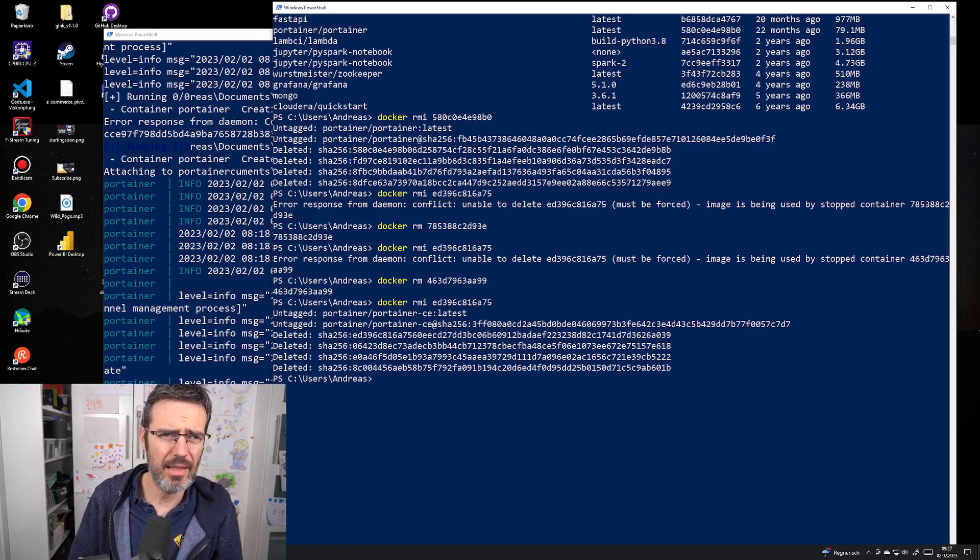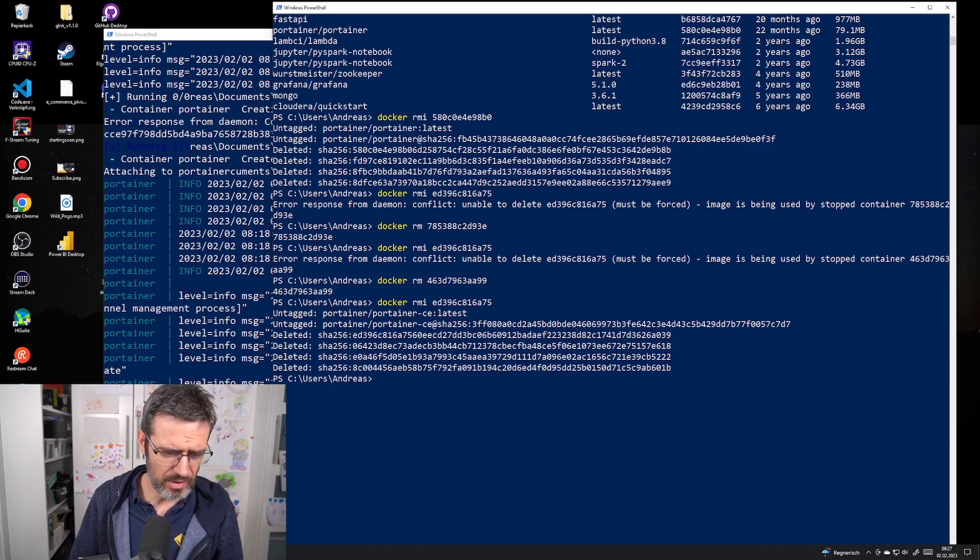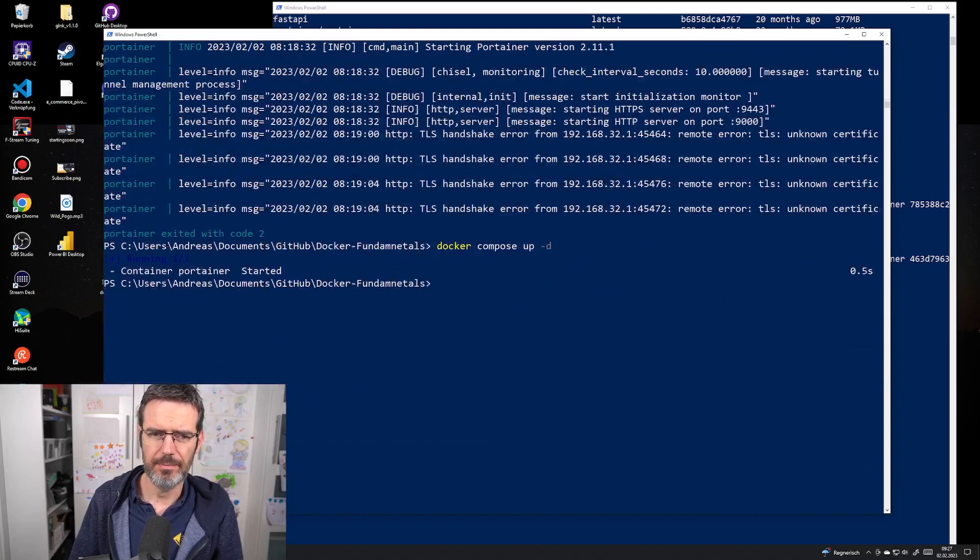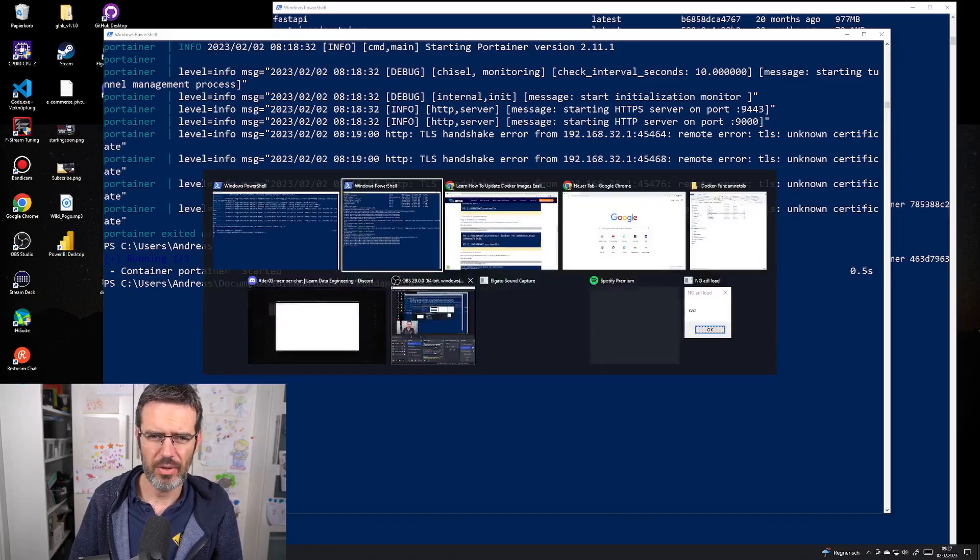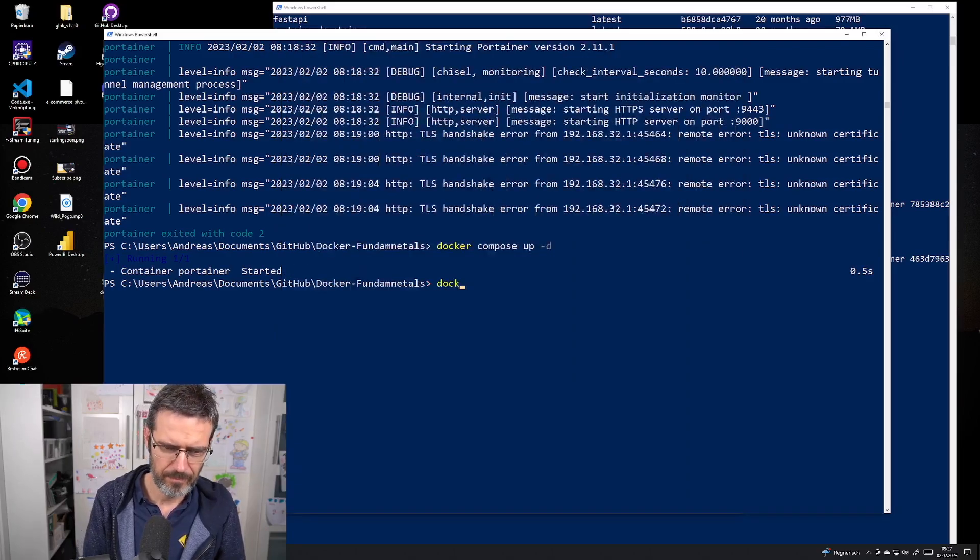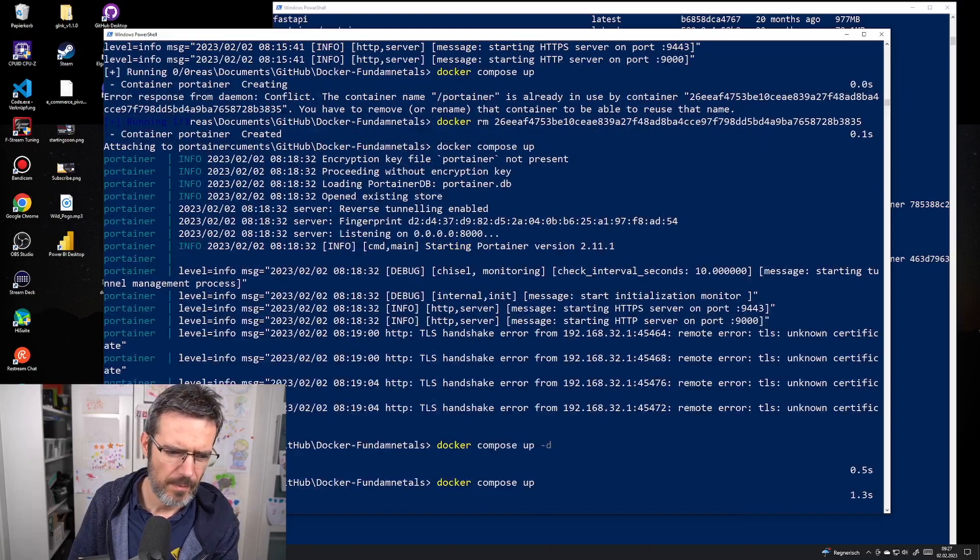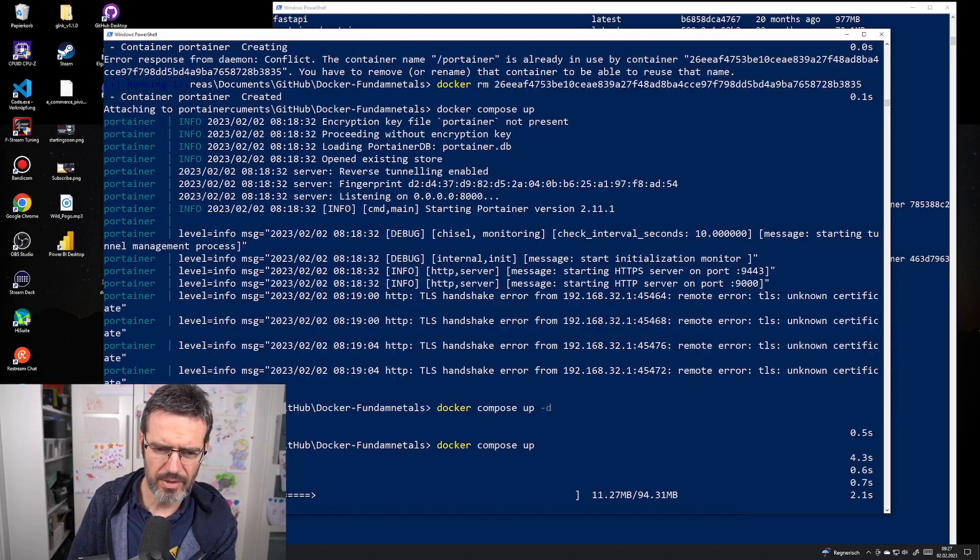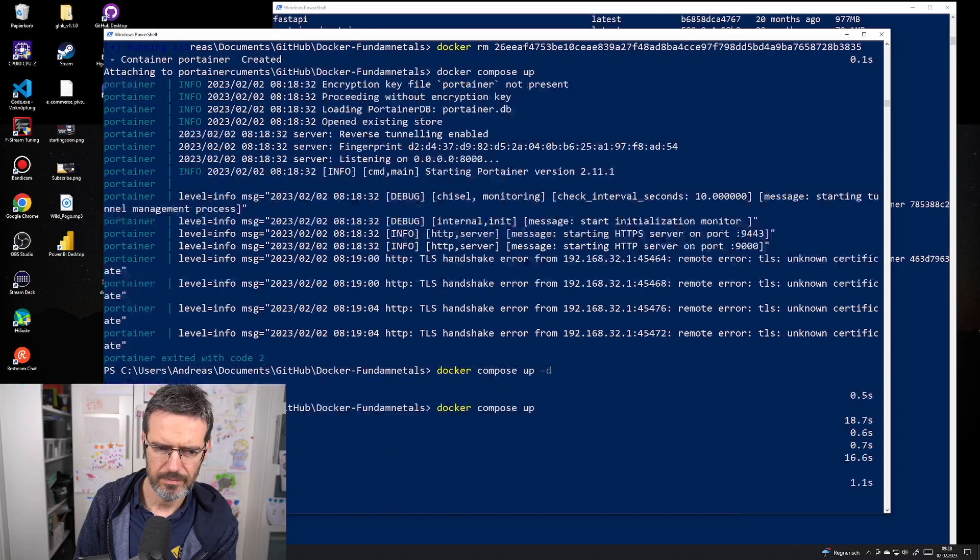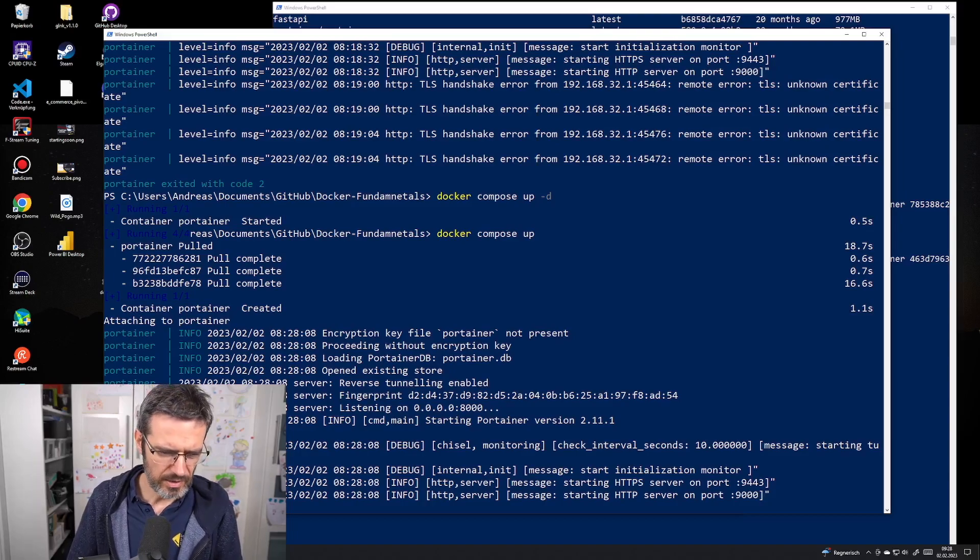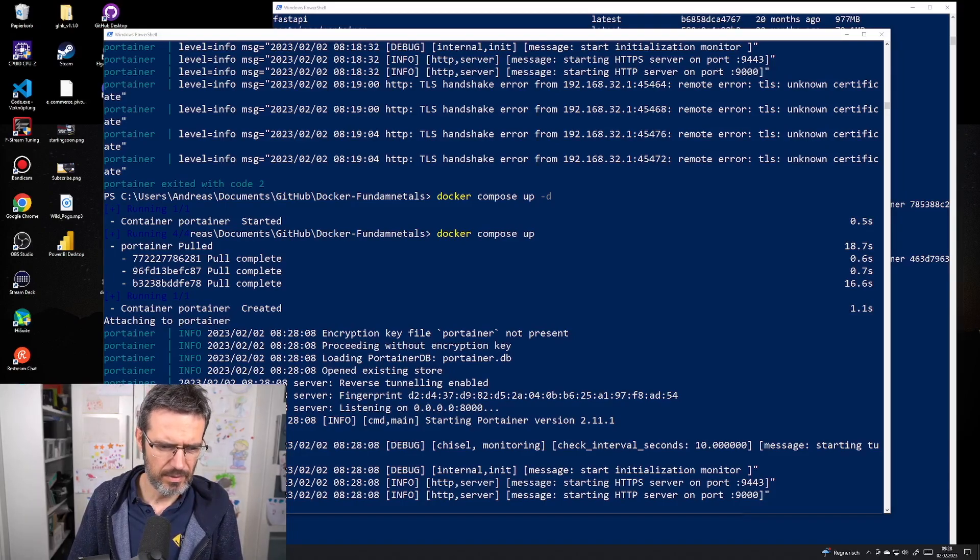Now we untagged everything. The only thing we need to do now is go back to our git repository folder and do a docker compose. It's going to pull the new container, the new layers, version 2.11.